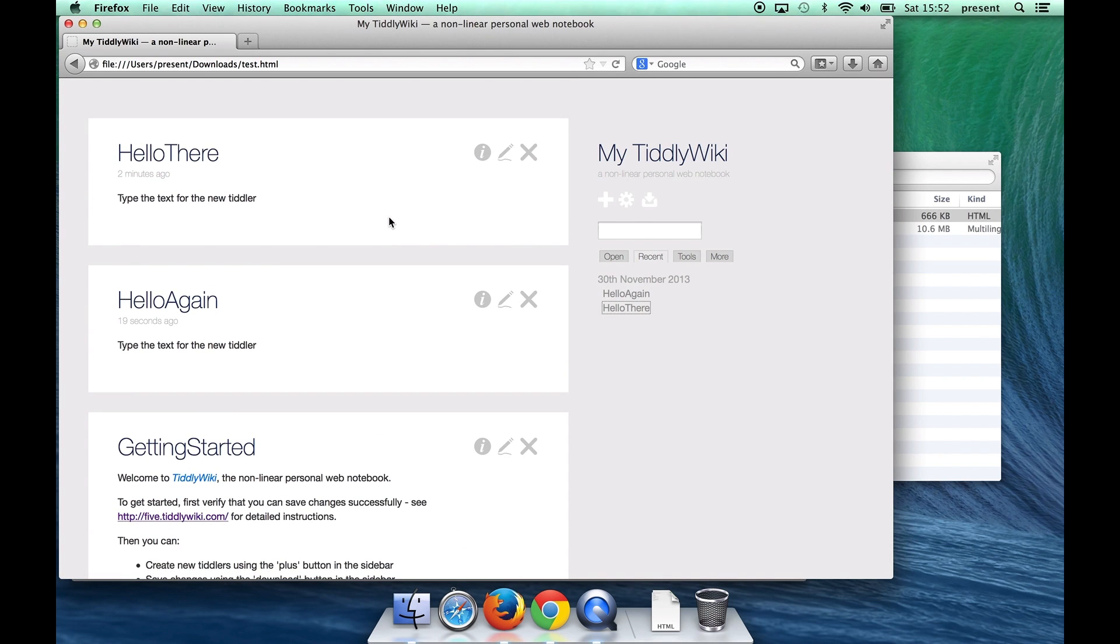So there you go that shows you how you can use Tiddly wiki as a single file in the browser make modifications to it and save changes back to your local filing system.